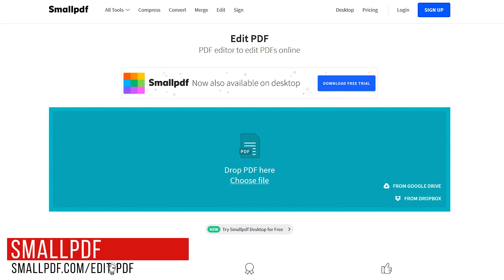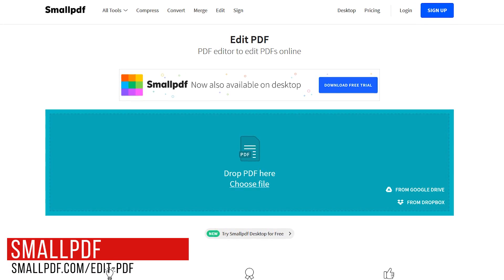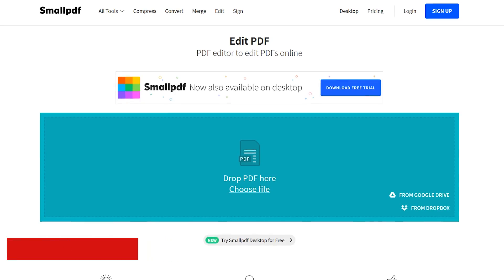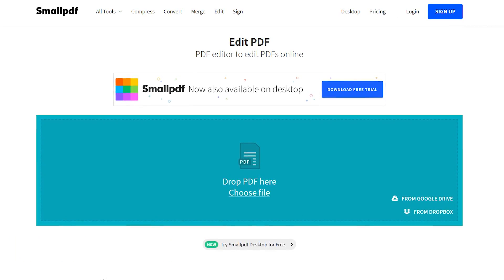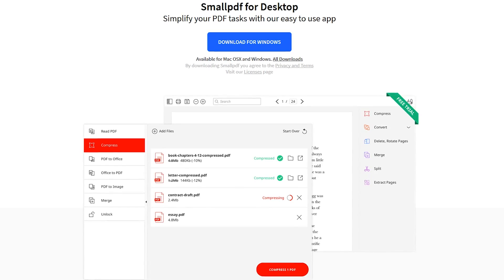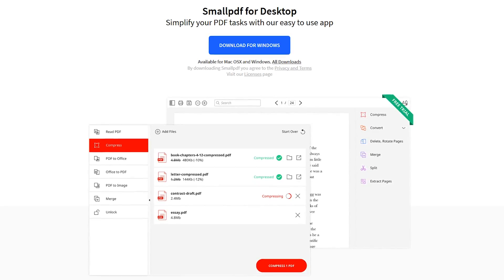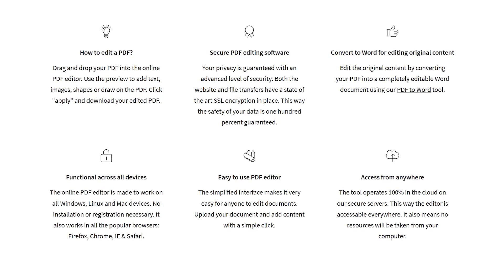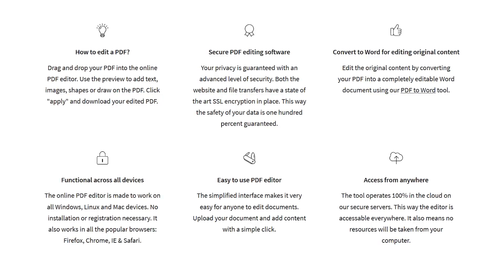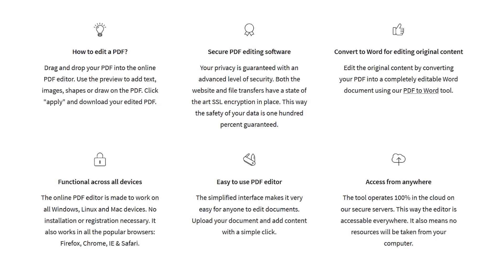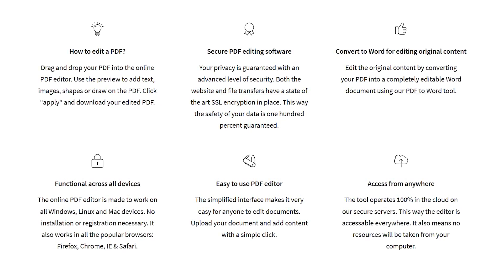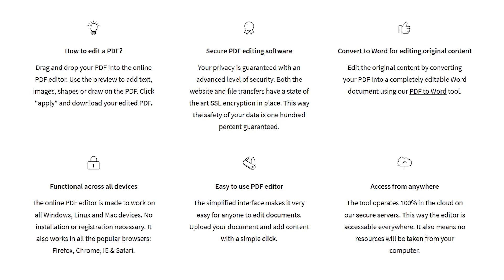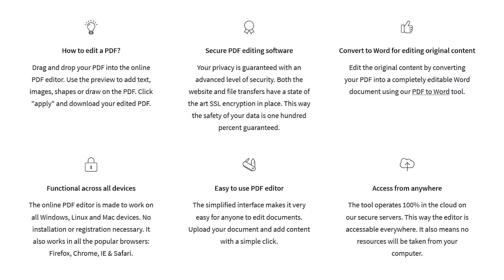SmallPDF is an editor with minimal features to edit a PDF in a very short period of time. You can use it for free online on any operating system, or use their premium desktop version for Windows and Mac. Their free online PDF editor offers a limited toolset to quickly add text, images, shapes, or draw on any PDF. It does not let you edit existing text or create a new PDF document.